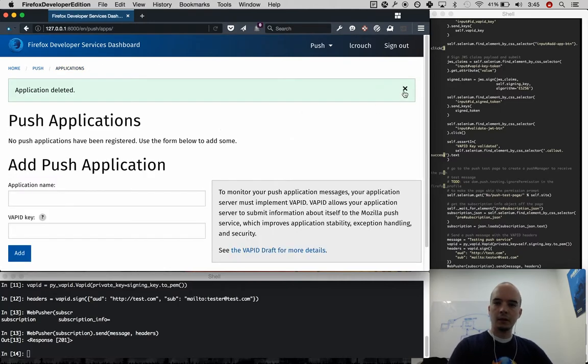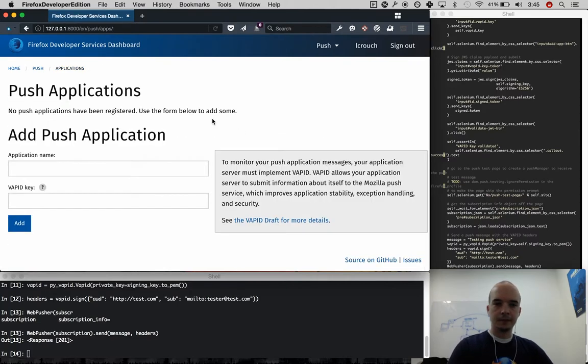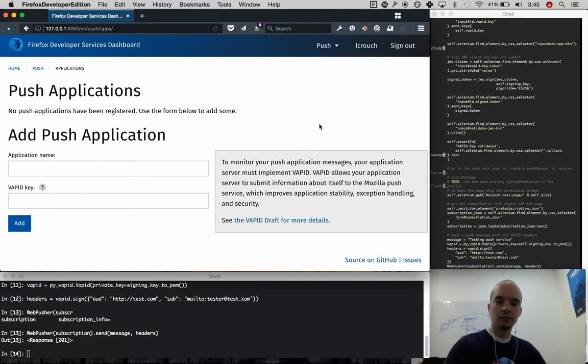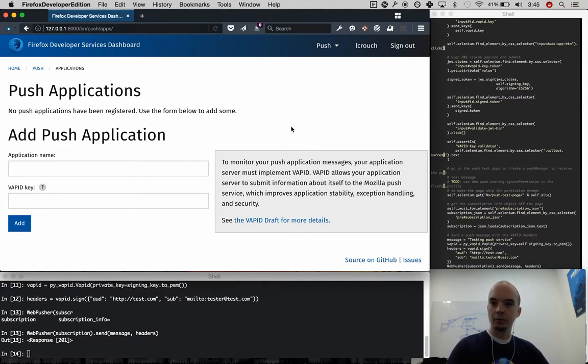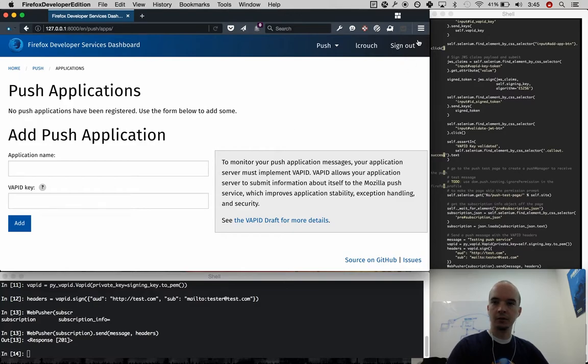And that's pretty much it. That is how you can see messages that went through the push service with VAPID headers.